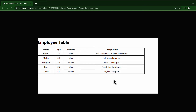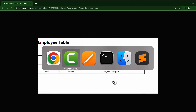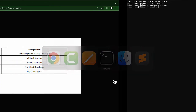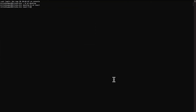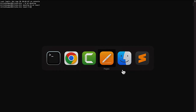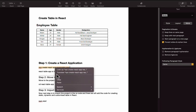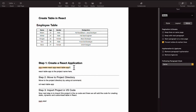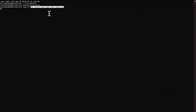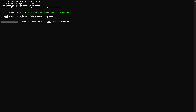The first step is to create a simple React.js project. For this we will use the npx command: npx create-react-app react-table-app, where react-table-app is the project name. Let's run it and press enter. It will take some time because it downloads all the dependencies and sub-dependencies for your project.